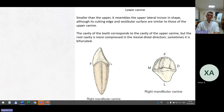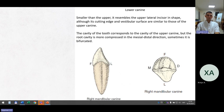The lower canine is smaller than the upper and resembles the upper lateral incisor in shape, although its cutting edge and vestibular surface are similar to those of the upper canine. The cavity corresponds to that of the upper canine, but the root cavity is more compressed in the mesial-distal direction. Sometimes it is bifurcated.